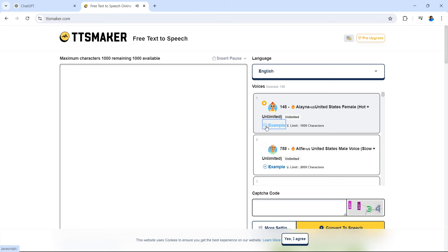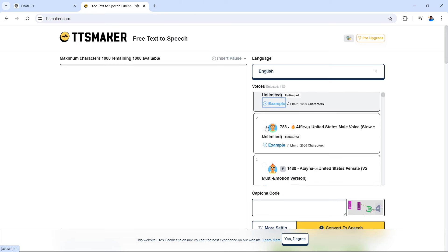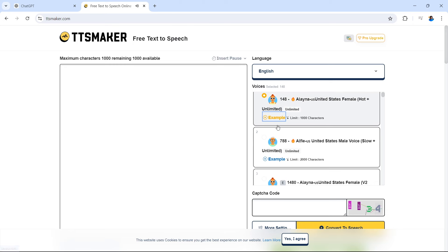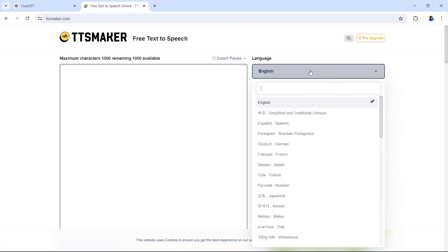TTS Maker is a free text-to-speech tool that provides speech synthesis services. From the dropdown where it says English, you can also select multiple languages — you can have this voiceover in your chosen language.